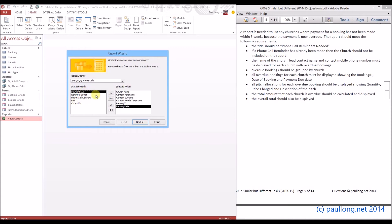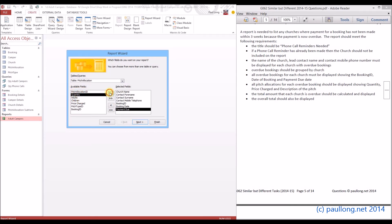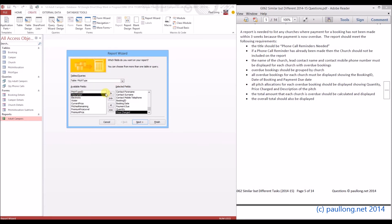We're then asked for the pitch allocations for each overdue booking, showing the quantity, price charged, and the description. We go to the pitch allocation table for quantity and price charged, and the description will come from the pitch type table. That's all the information added.